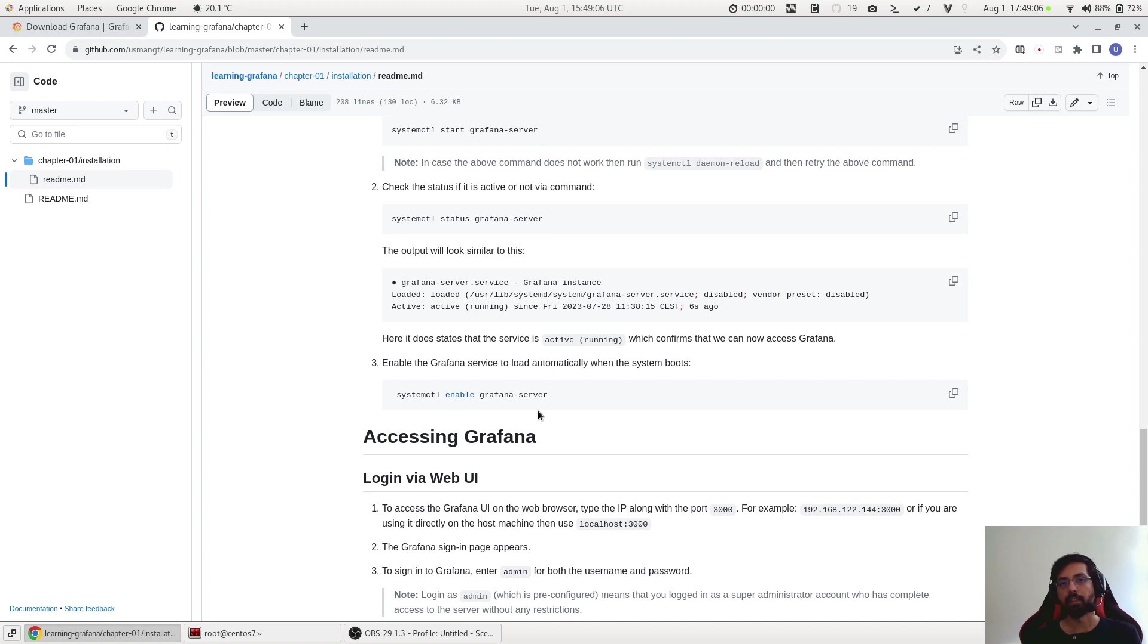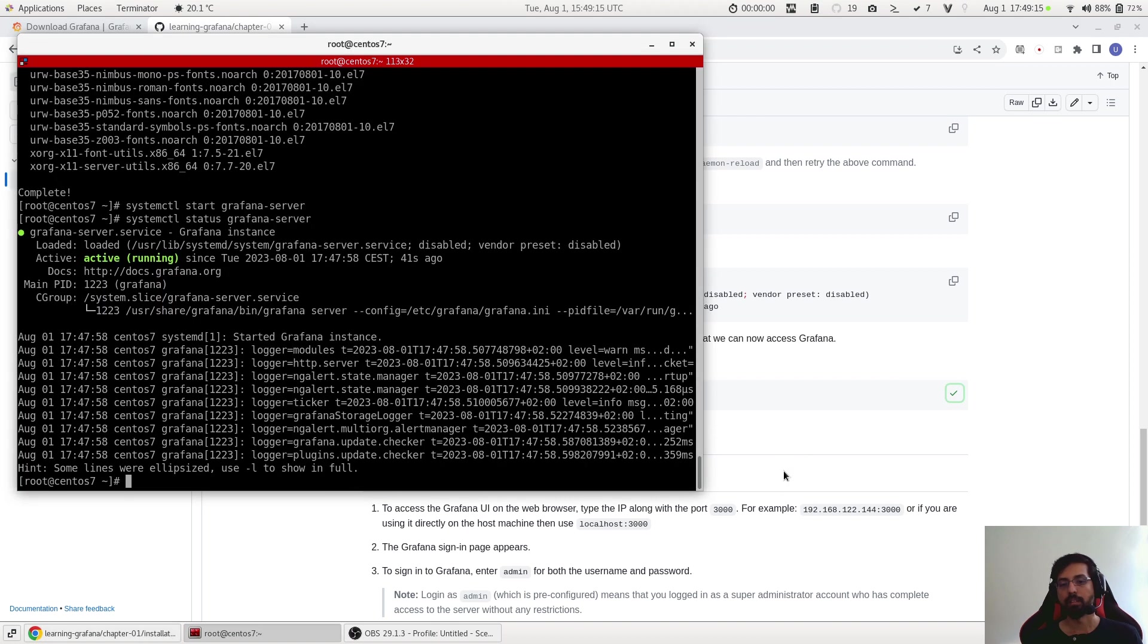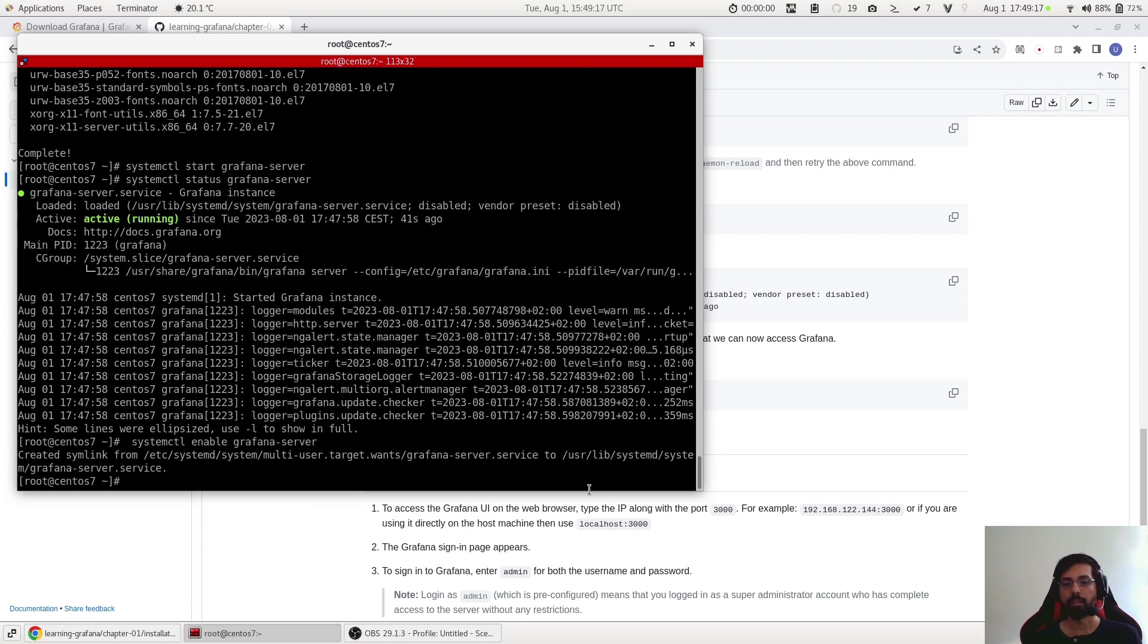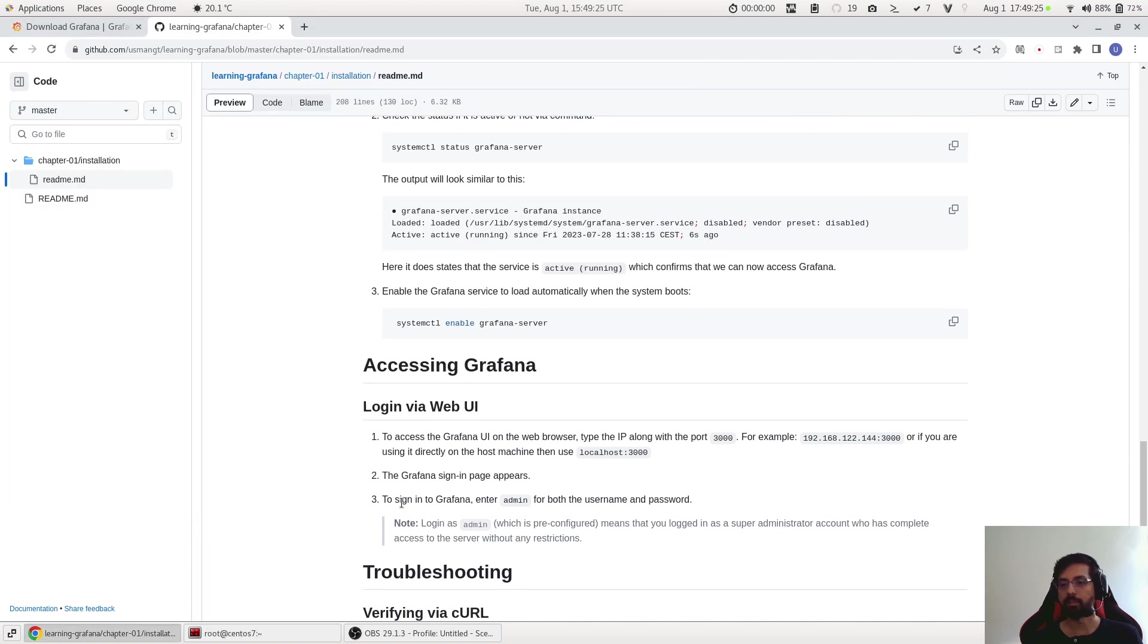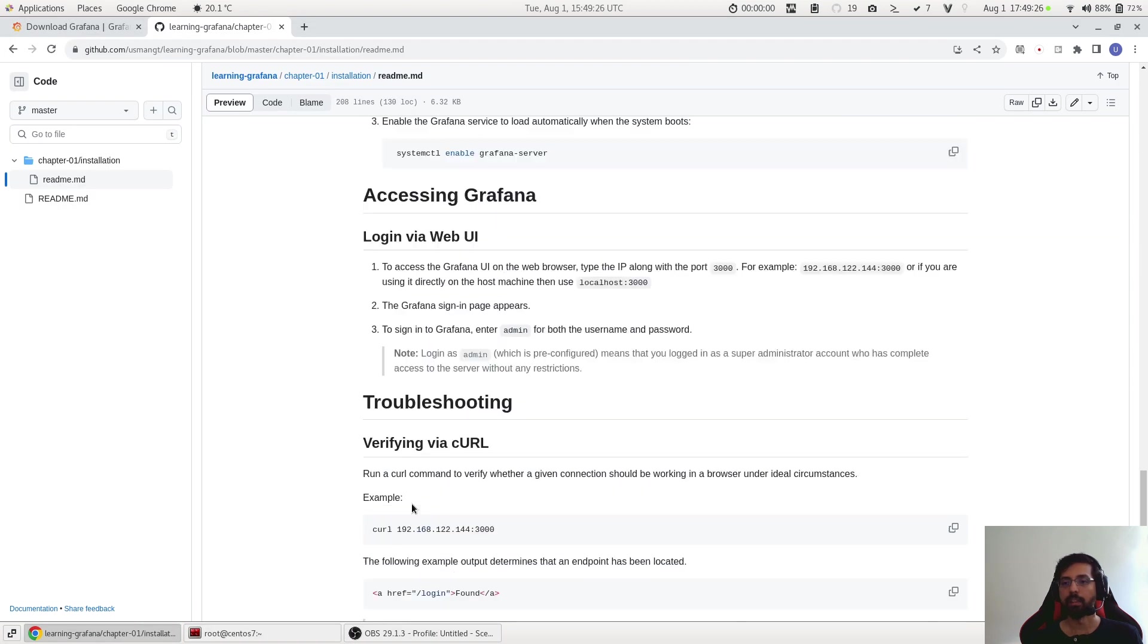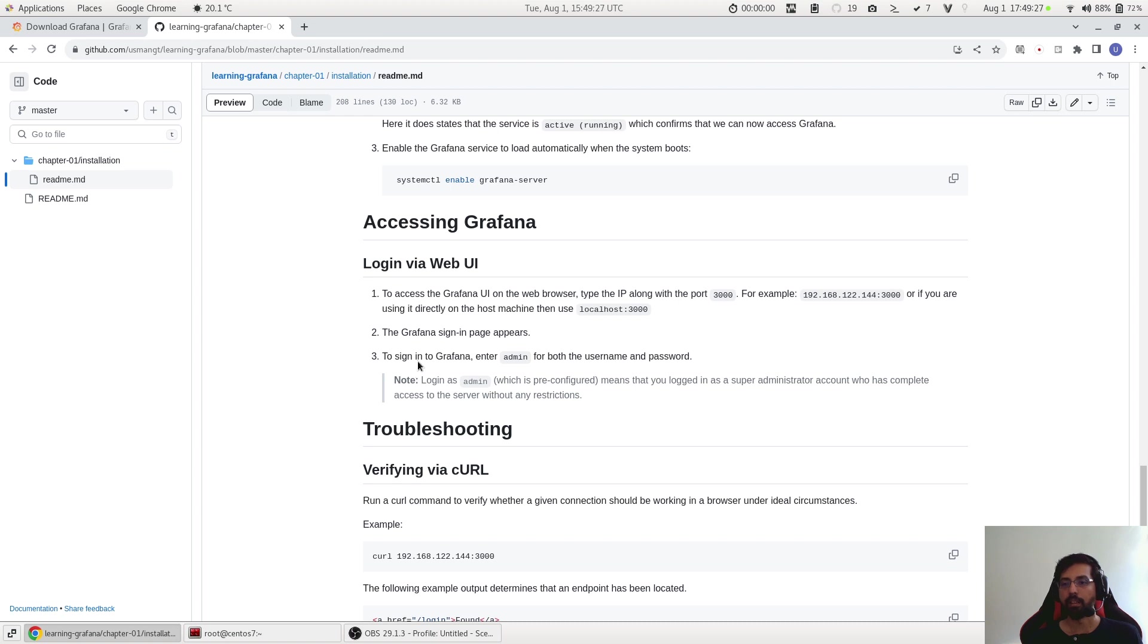And now if we want to make Grafana to be startup automatically when next time we restart our machine, simply enable this service on startup by this command. And now we created a symlink and this will start automatically whenever the next time the system reboots.